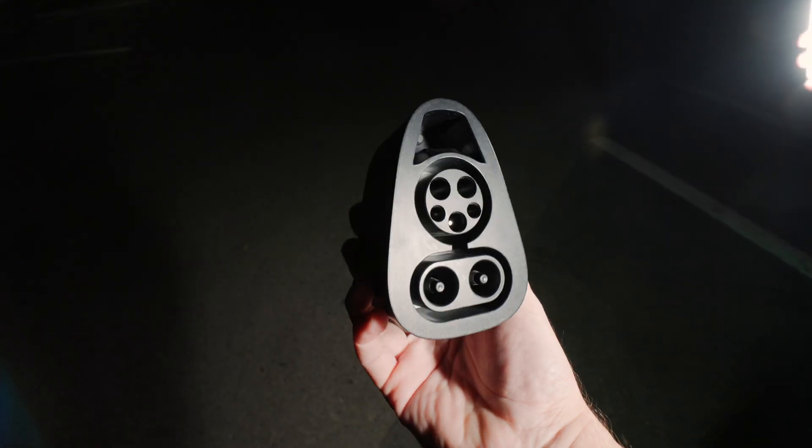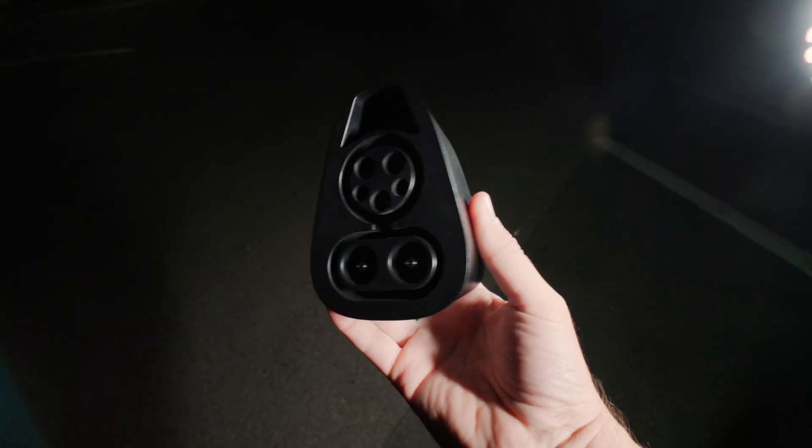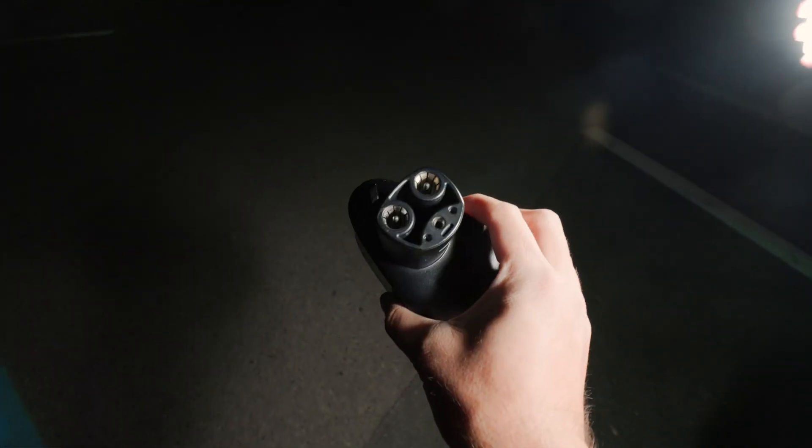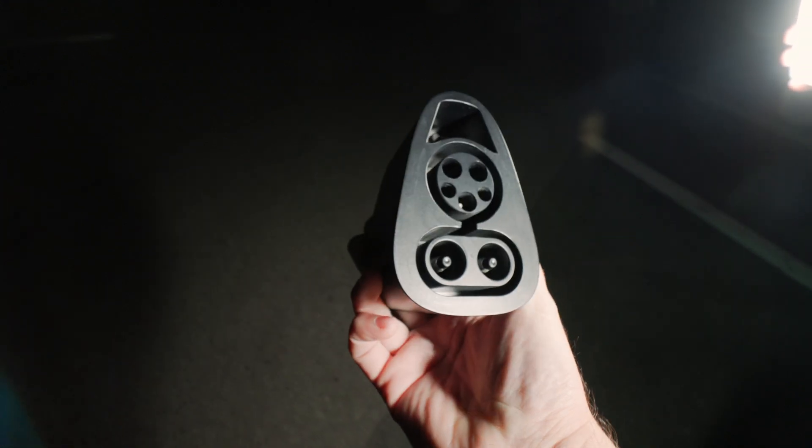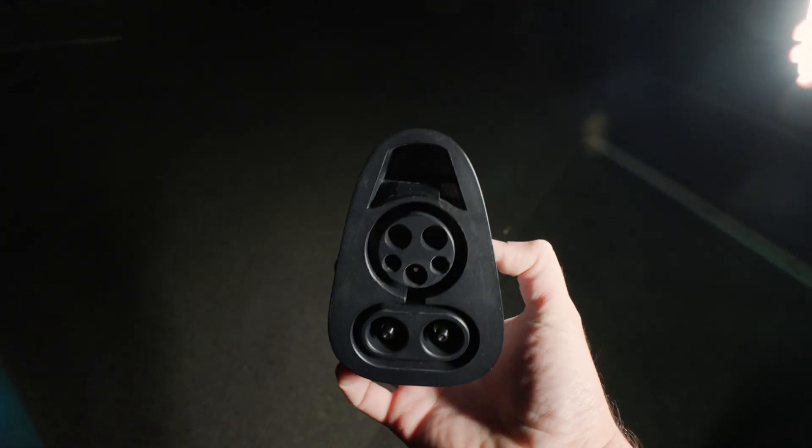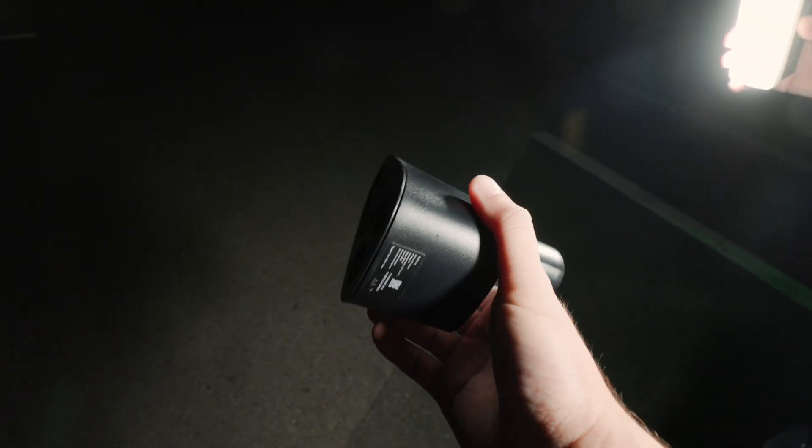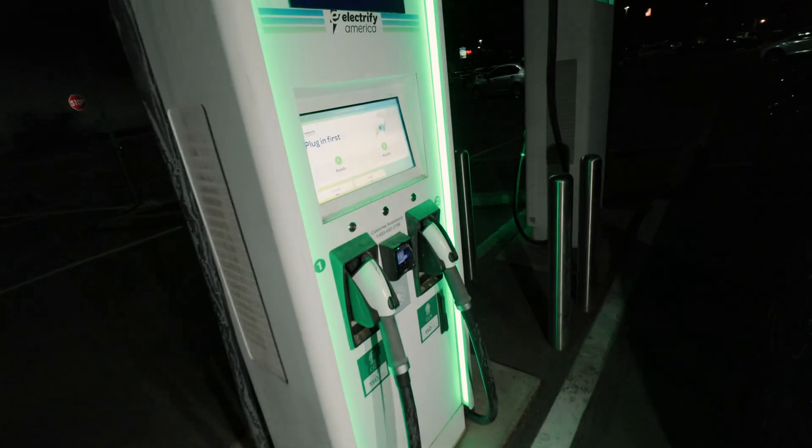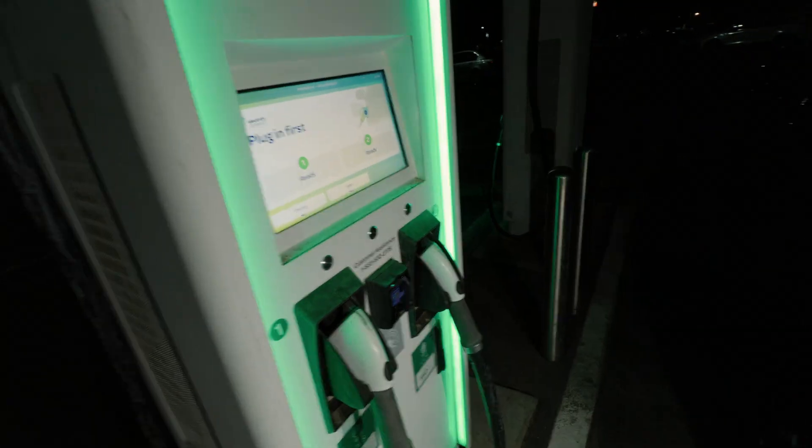This is the CCS-1 to Tesla adapter by Tesla. It costs $250 and allows you to use CCS chargers like Electrify America on your Tesla.